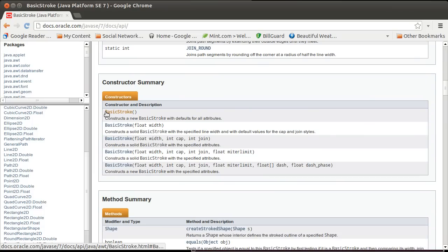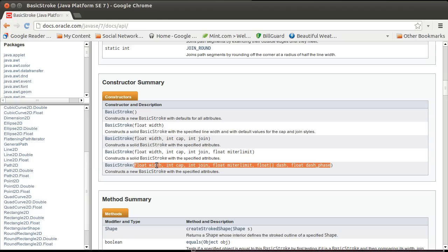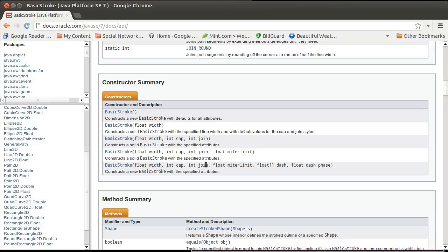It's called BasicStroke. There are a number of different ways that you can make it, and the longest of which allows you to set the width of the lines that are drawn, how lines end (called the cap), how lines join together when you get to a corner.